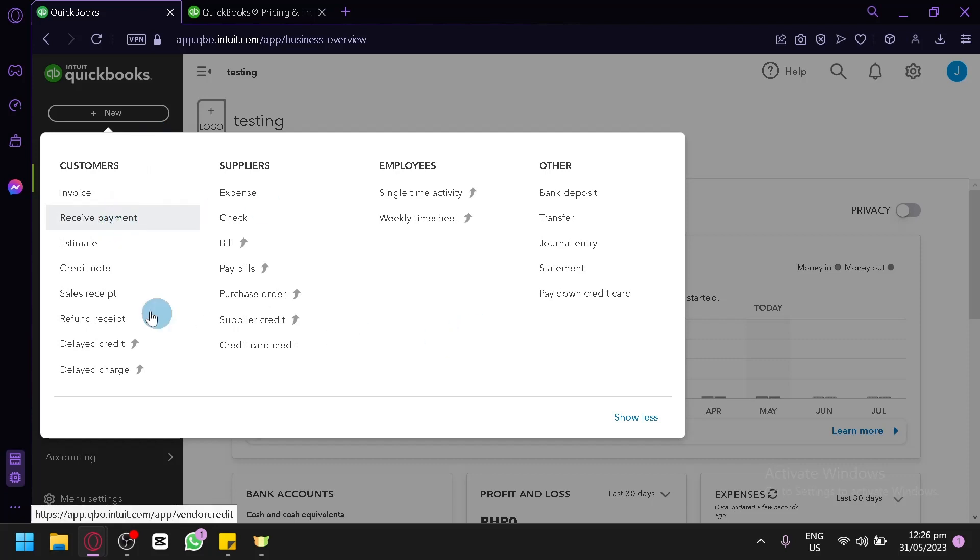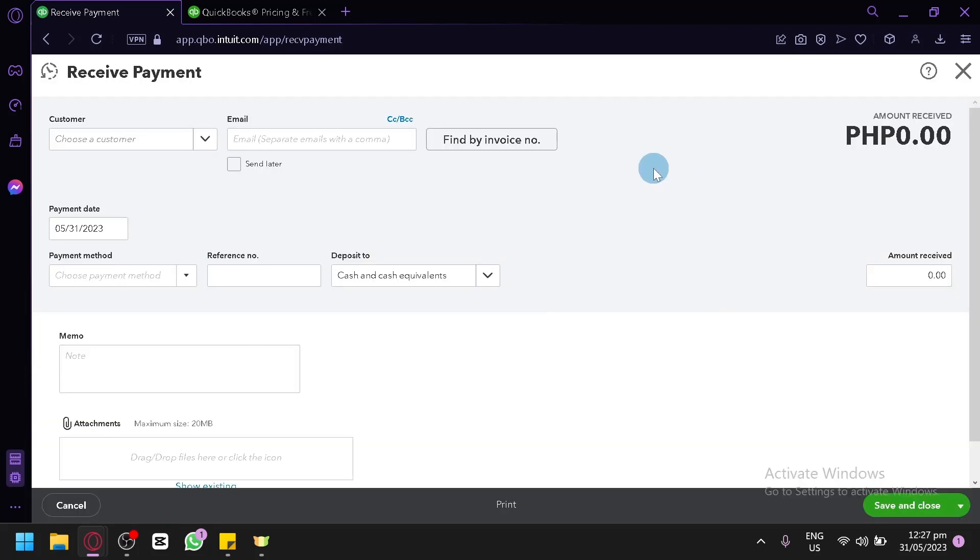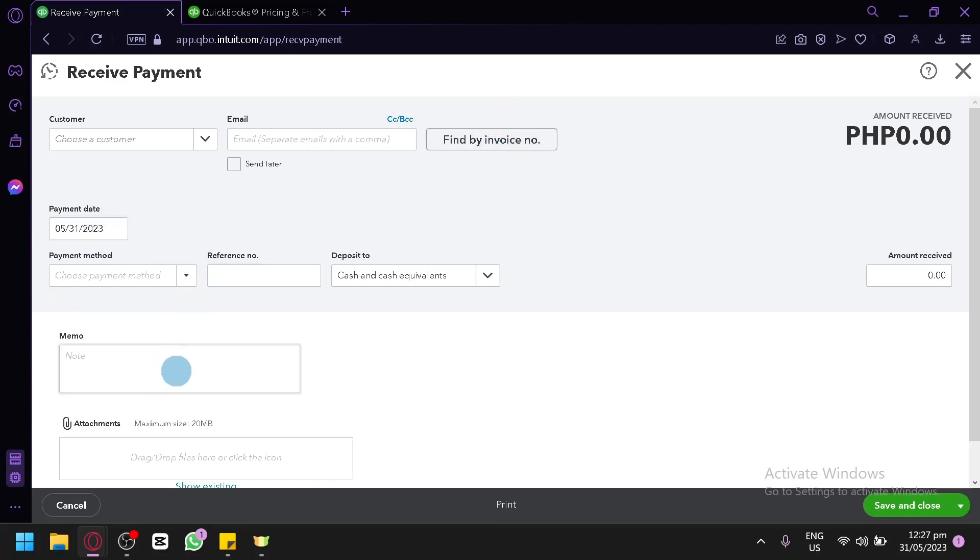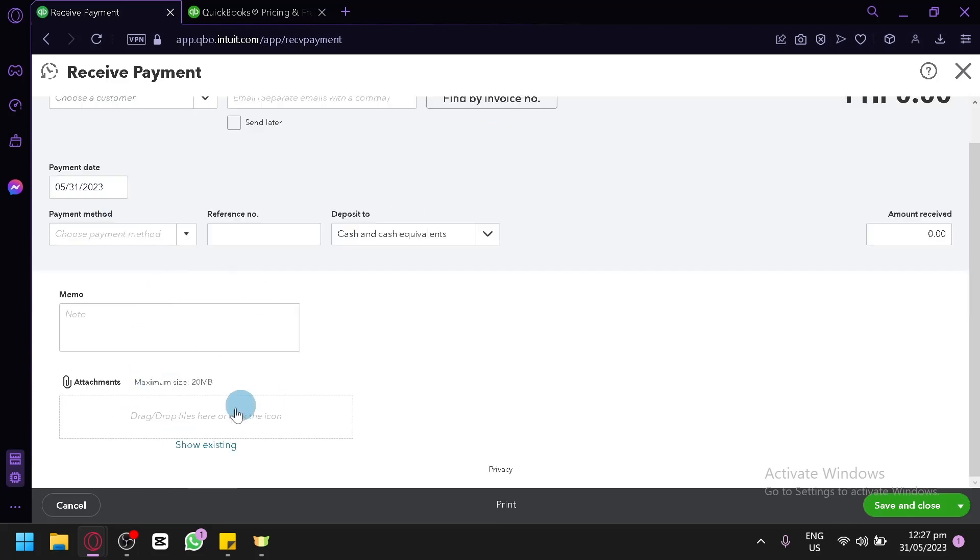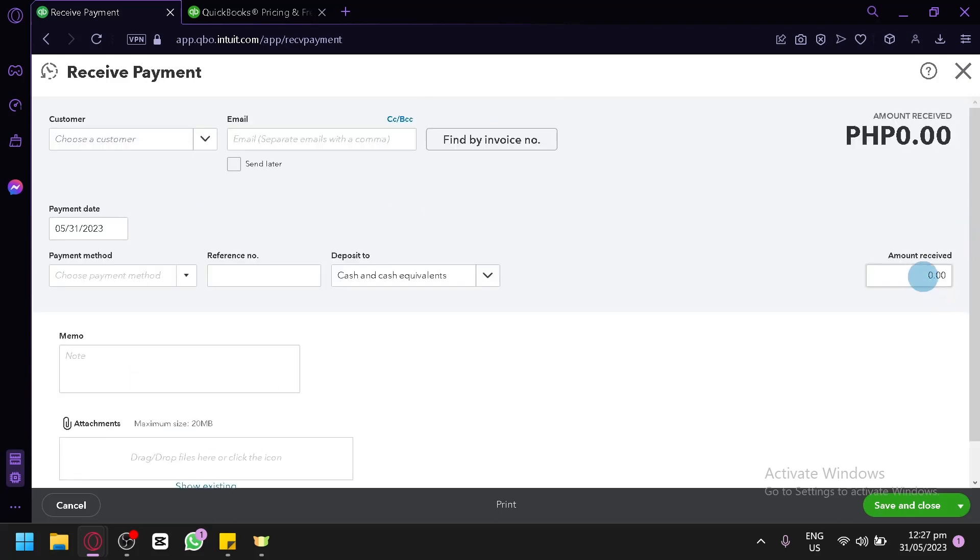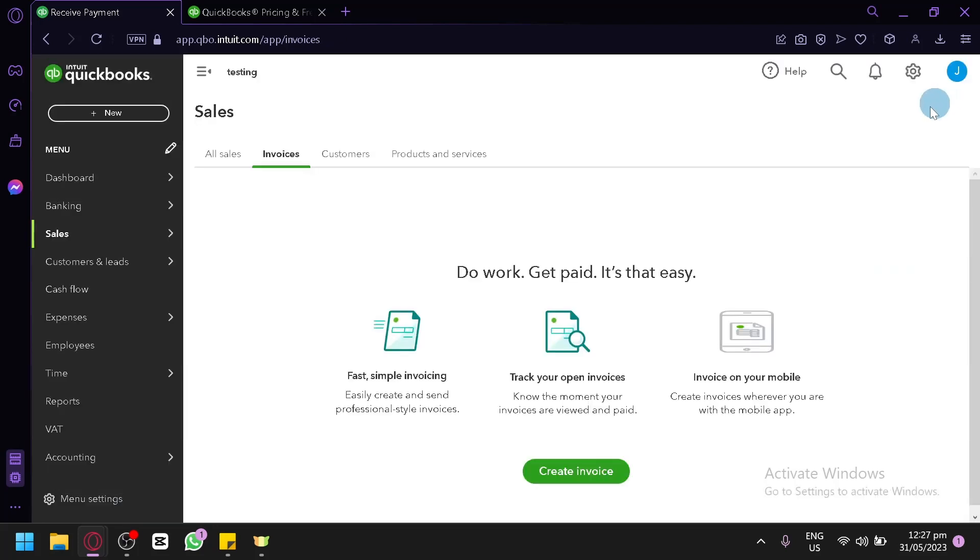Click on receive payment. And very similar to how the invoice section looks like. It's similar. As you can see here, you have the customer, email, find by invoice number, payment date, memo, and attachments over here. And then you could type how much you have received in this section.